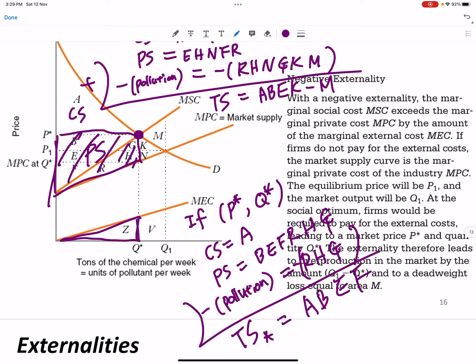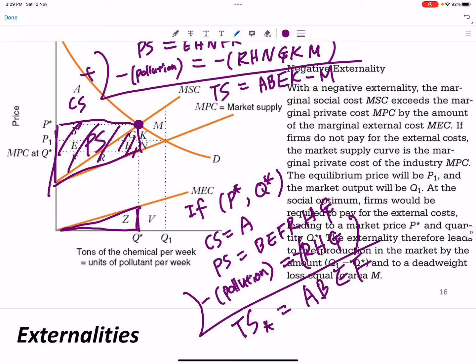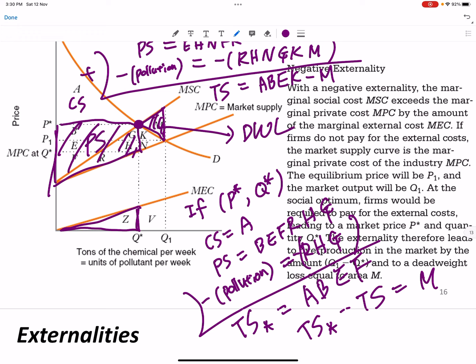The deadweight loss from not implementing the social optimum — from not pushing equilibrium to p* and q* — is the area M. That is what society loses by failing to correct the externality.